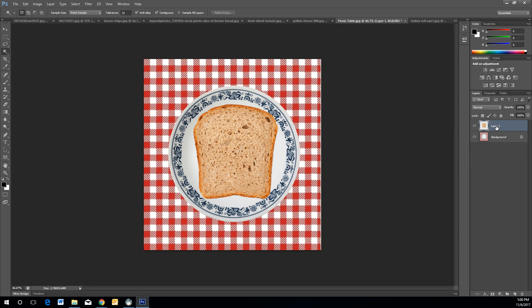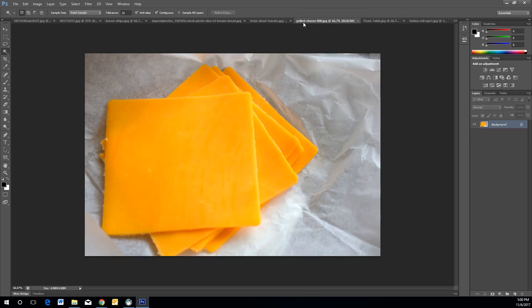Double-click onto Layer 1 and rename it 'Bread.' Now we're going to start repeating the same process with all the other ingredients — the meat, the lettuce, the tomatoes. It's pretty much the same process.